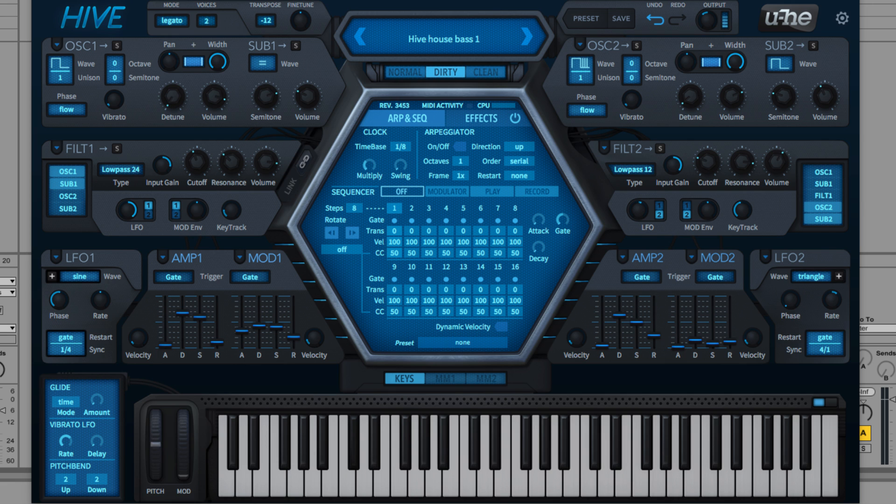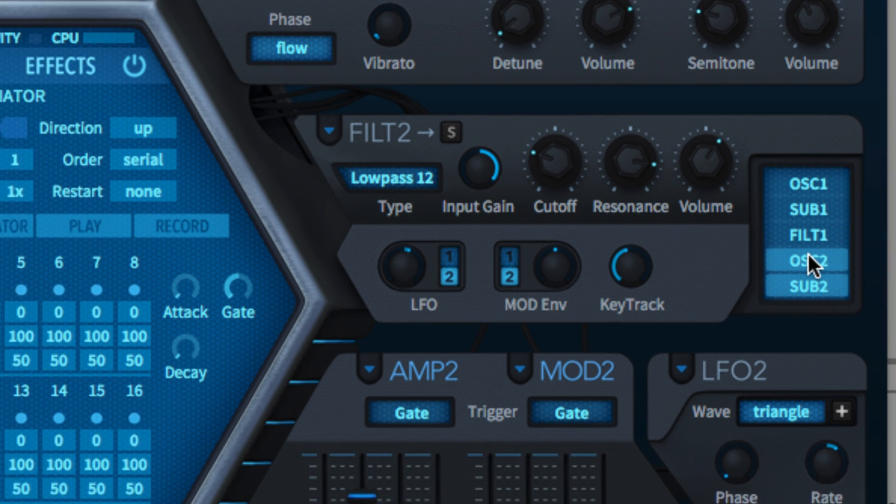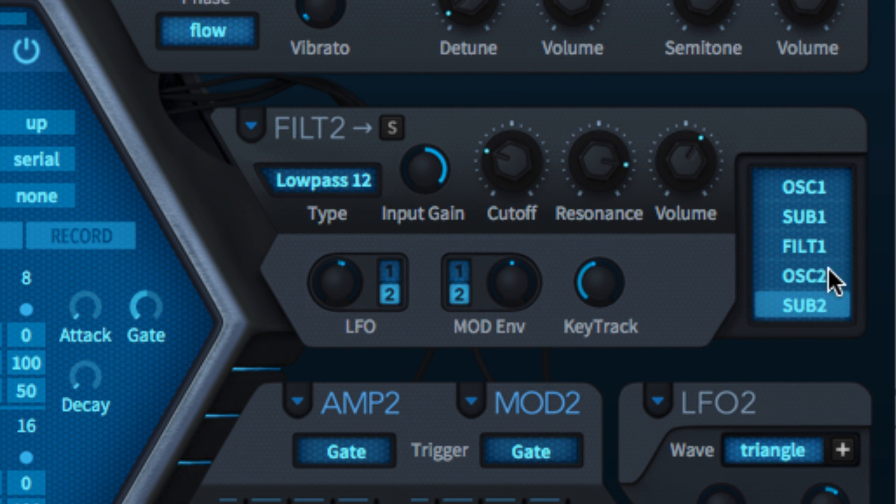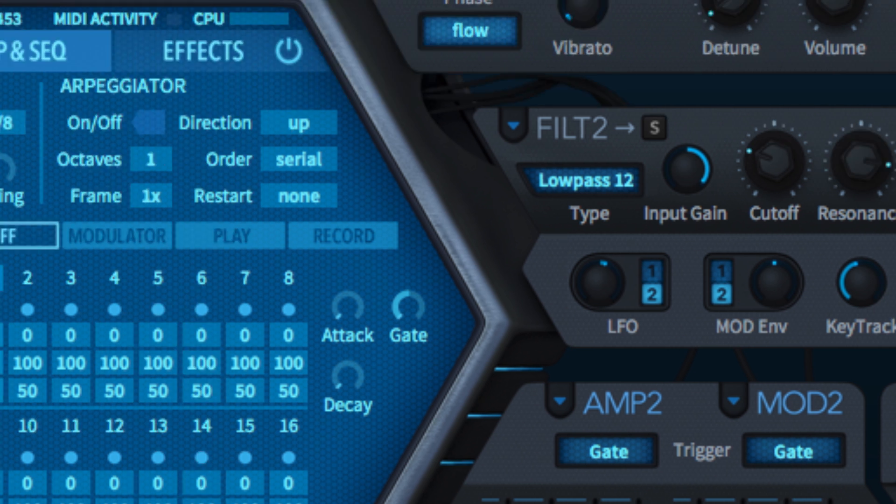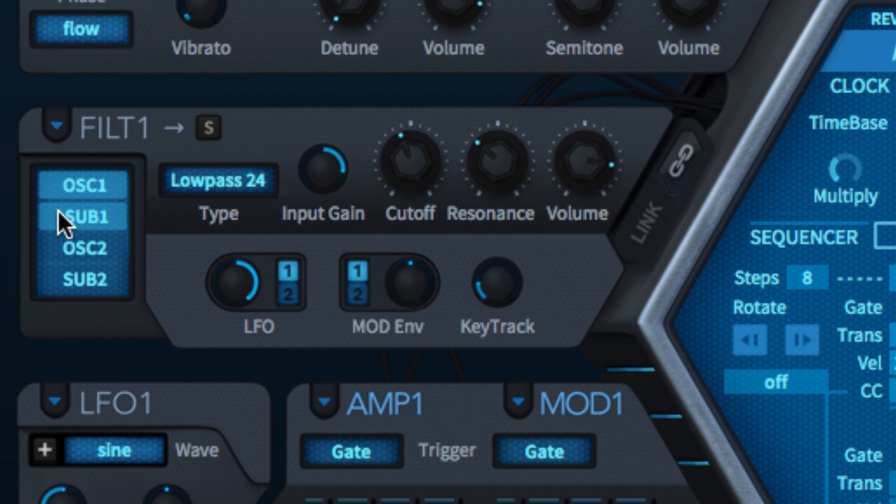The input selector buttons are used to route any or all of the four oscillator outputs to each filter. An oscillator has to be assigned to at least one filter to be audible.